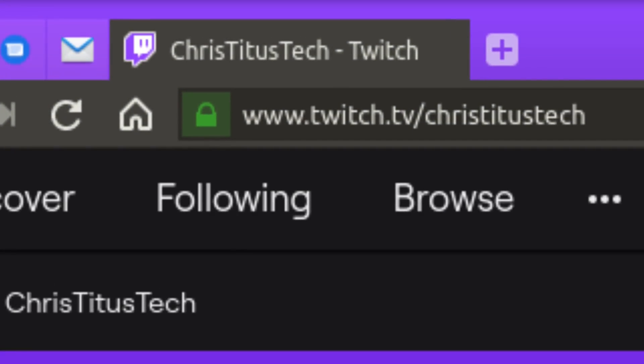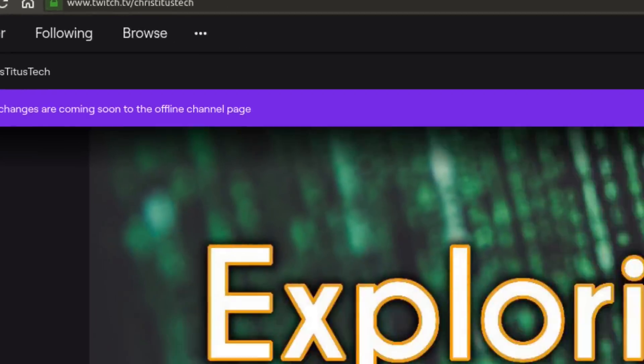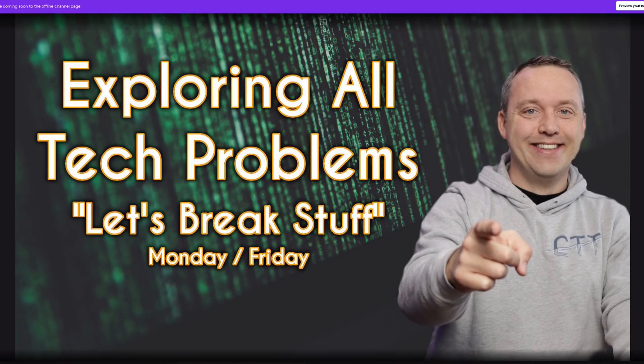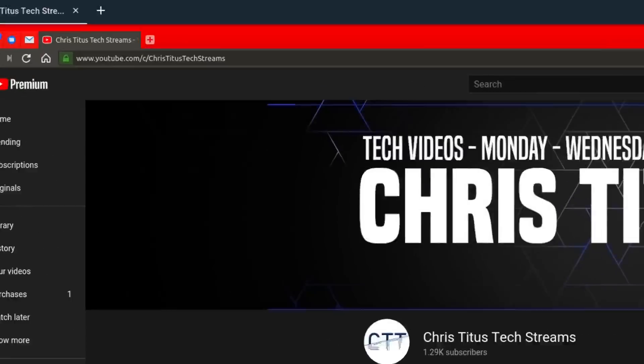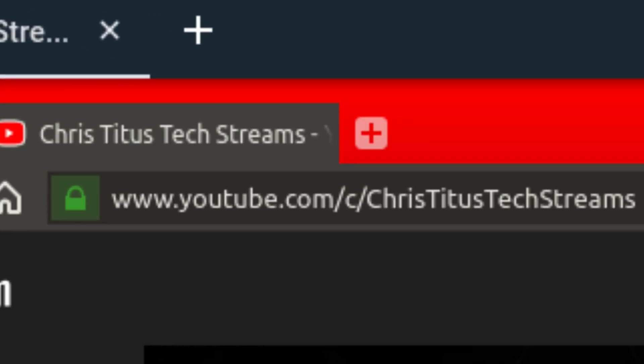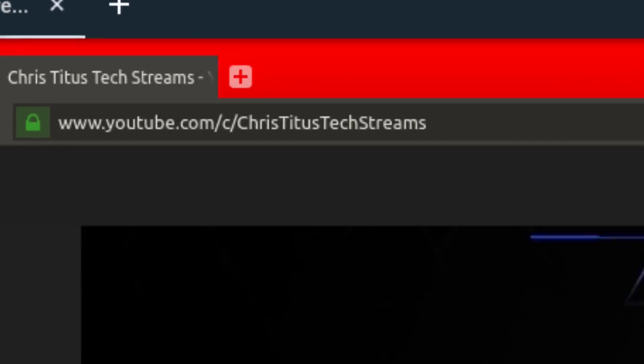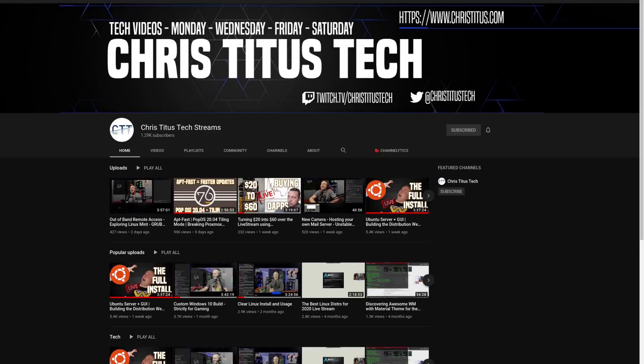I do live stream every Monday and Friday, so if you have a question for me, be sure to stop into my Twitch channel and ask me live. If you'd like to check out these streams after the fact, you can always head over to Chris Titus Tech Streams and check out my entire archive over there.